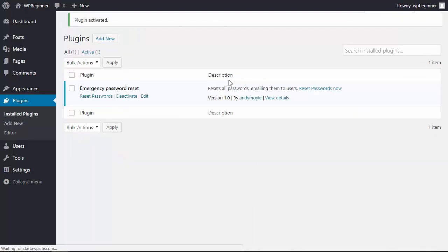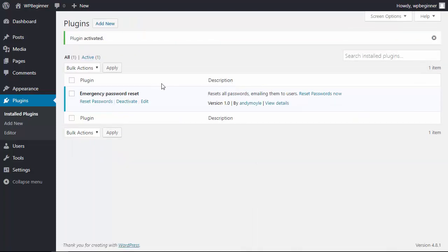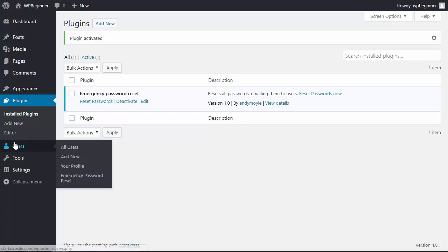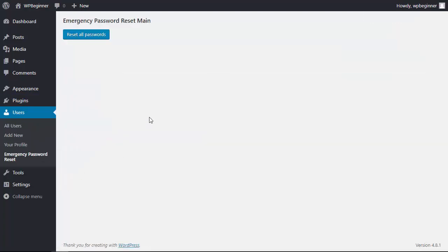Once it's activated you can either click reset password here, or you can go under users, emergency password reset, and click the reset all passwords here.